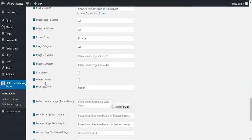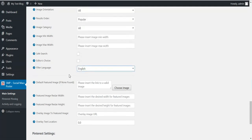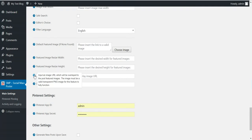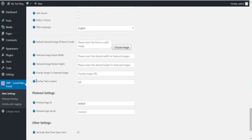You can define what image types you want to get, minimum width and height, safe search, editor's choice, and filter language. If no featured image is found, a default featured image will be used. You can resize the featured image and put an overlay over the image — PNG format gives the best results, though other formats are also supported. You can define the location of the overlay within the featured image, where zero-zero coordinates are the top-left corner of the image, so please calculate your overlay location relative to the top-left corner.